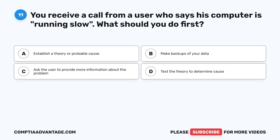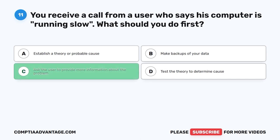Question 11. You receive a call from a user who says his computer is running slow. What should you do first? A. Establish a theory or probable cause. B. Make backups of your data. C. Ask the user to provide more information about the problem. D. Test the theory to determine cause. The correct answer is C. Ask the user to provide more information about the problem.